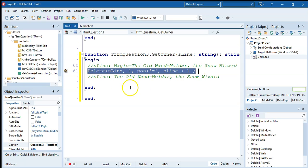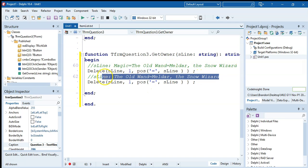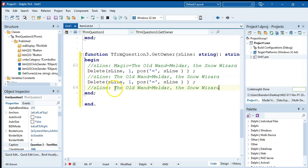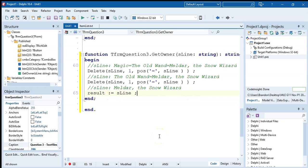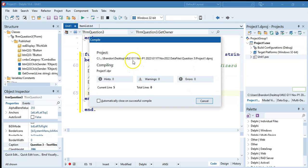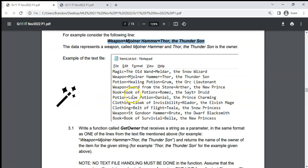We do that twice. First delete from position one to the position of the first equal sign — we find that using pos of the equal sign in s_line. After that deletion, s_line still has the second segment. We do it again to find the position of the new equal sign and delete up to it. Whatever remains in s_line is just the owner's name. We assign that to the result variable and return it. We check for syntax errors — all clear, so we'll test the logic later.